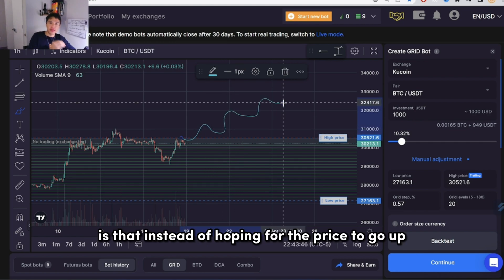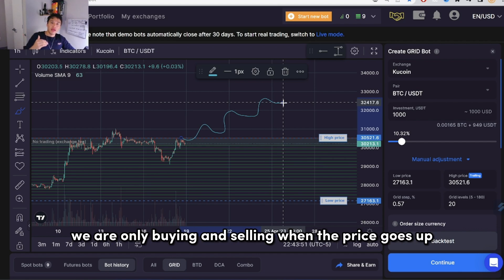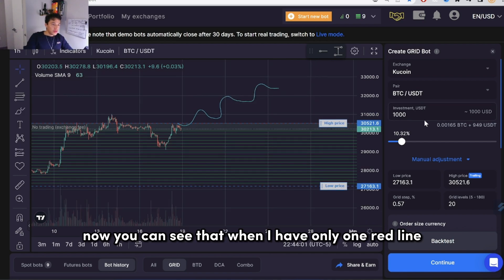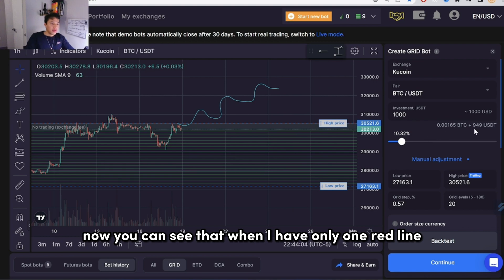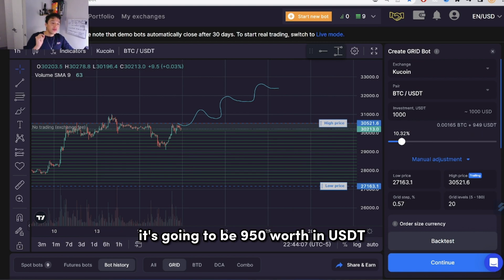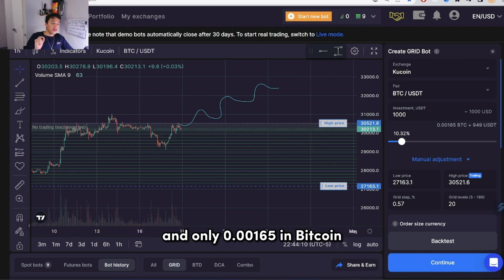Instead of hoping for the price to go up, we are only buying and selling when the price goes up. And now with only one red line, my investment is going to be $950 worth in USDT and only 0.00165 in bitcoin.